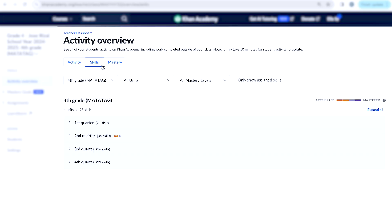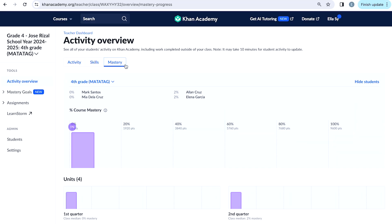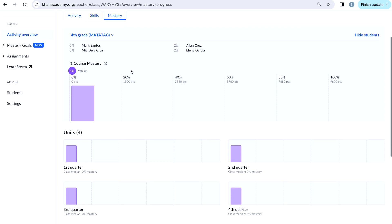If you click on Skills, you'll be able to see all the skills and all the topics that have been assigned to the students. You can see how your students are performing and what level of mastery they have achieved. Lastly, if you click on Mastery, you can see percentage bars that describe how many students are at what level of mastery in the entire course and at individual units.